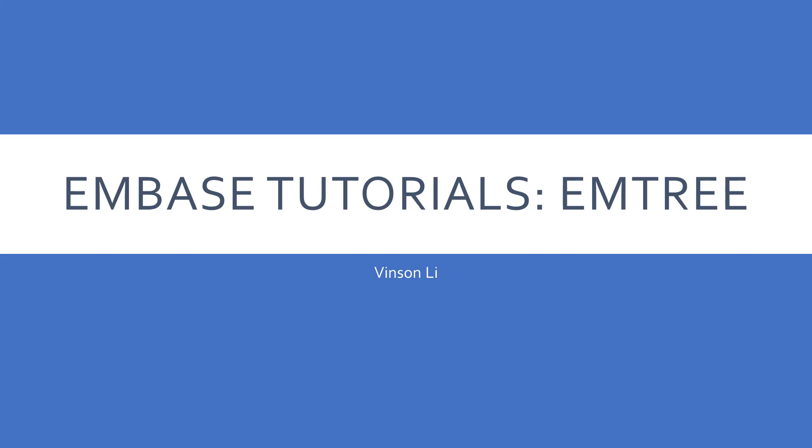In this video, you will learn how to use Embase's subject heading system, Emtree.